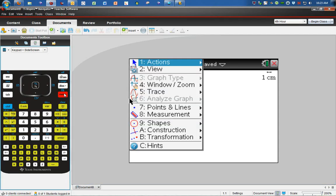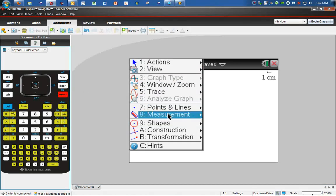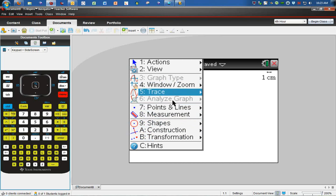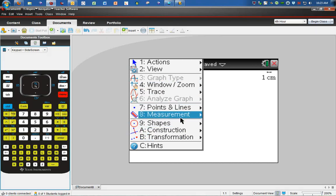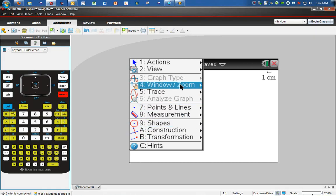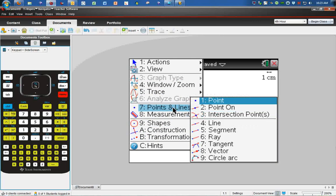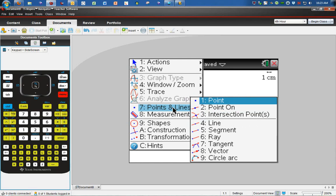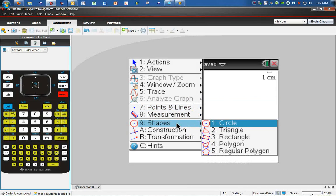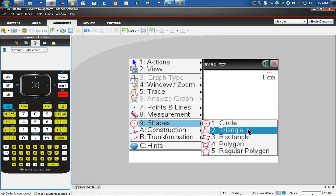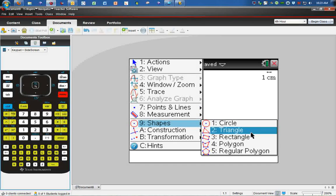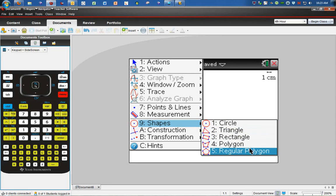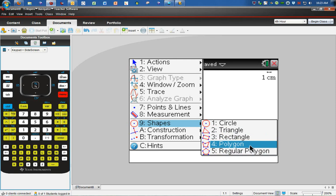If we go to menu, you probably have a menu that says geometry on it. But what I want you to do is go to points and lines—well actually not points and lines, go down to shapes. Here you can create a circle, triangle, rectangle, polygon, or even a regular polygon.